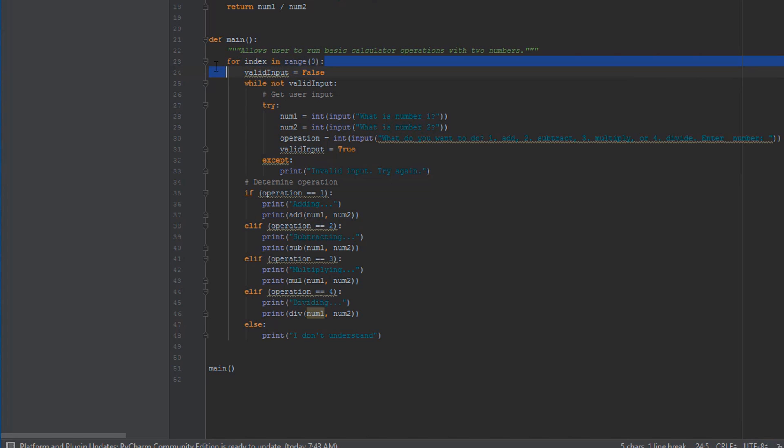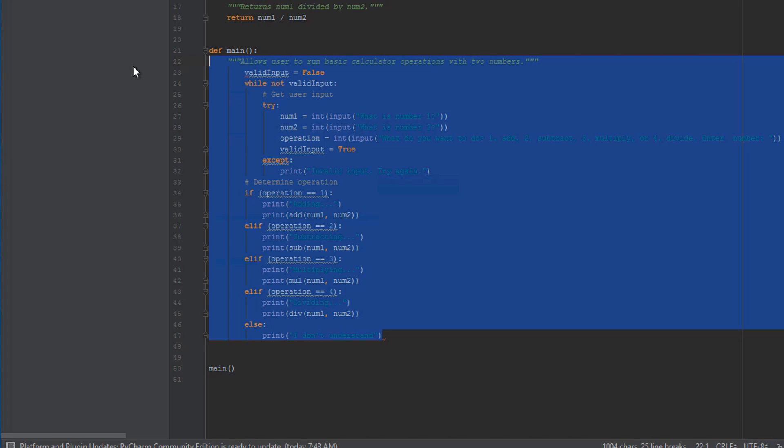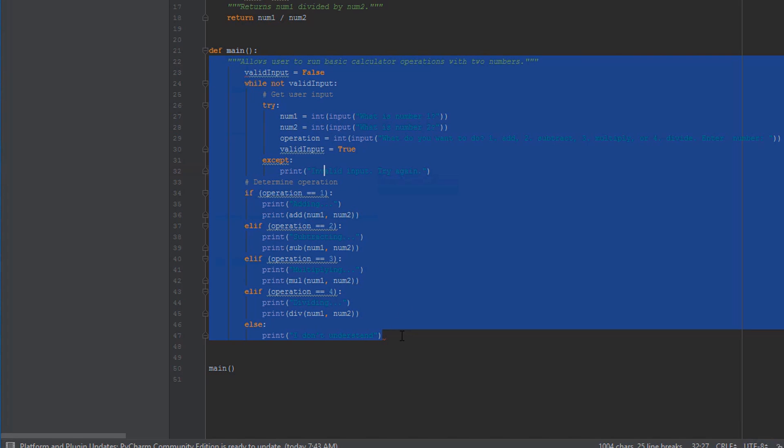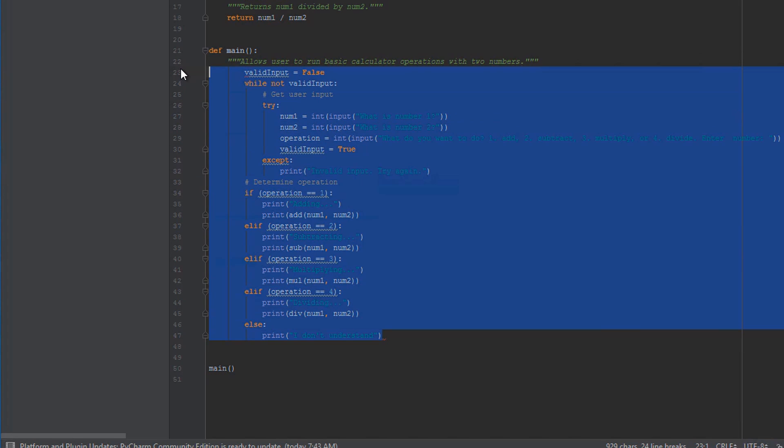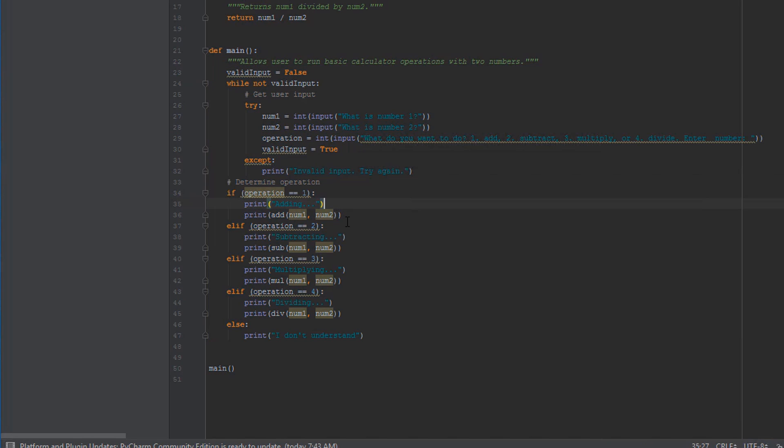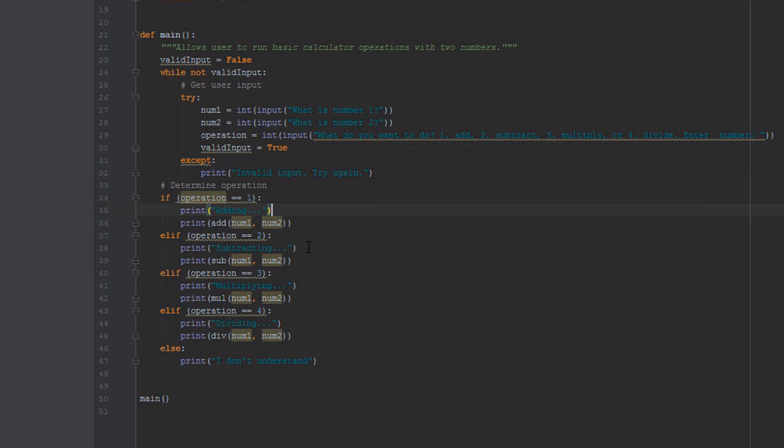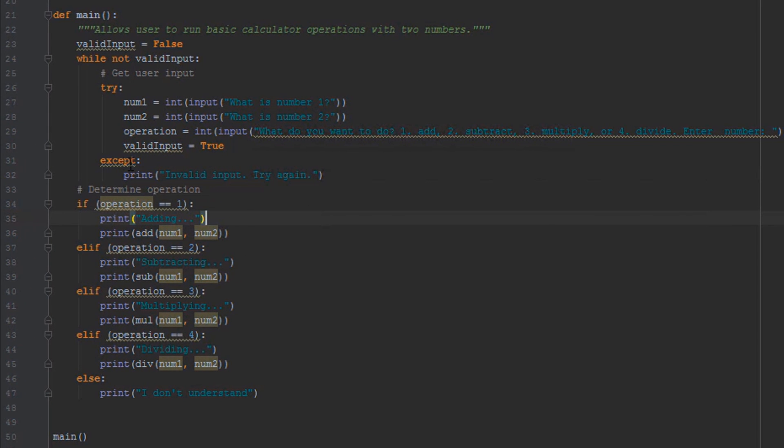All right, so I'm actually gonna go back to the version of the program where we just run it once. So I'm gonna get rid of our loop and indent stuff back to the main function. So this is the original version of the program we had before you guys did the challenge. We will finish up with our calculator in this video, but I wanted to go over a little bit more on exceptions and how to make our program a little bit more cleaner before we finish it out.